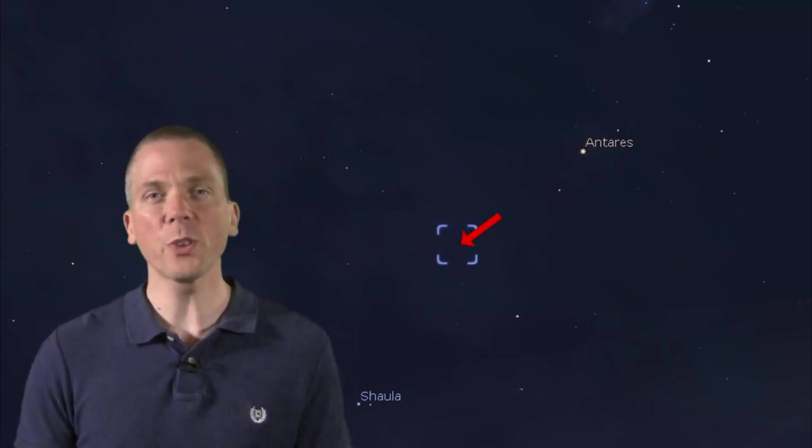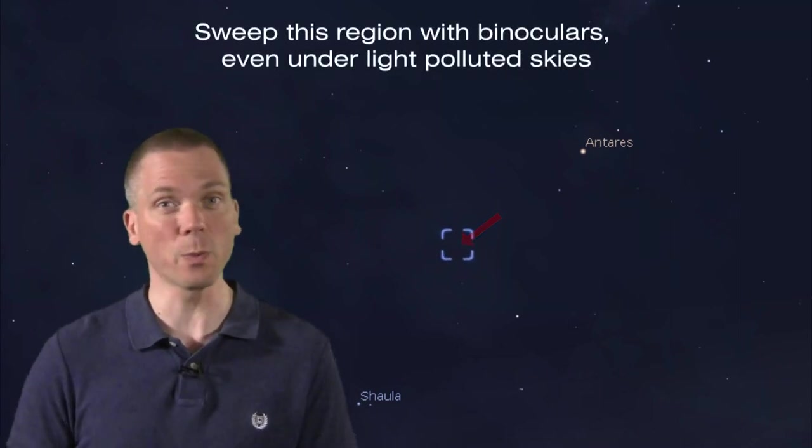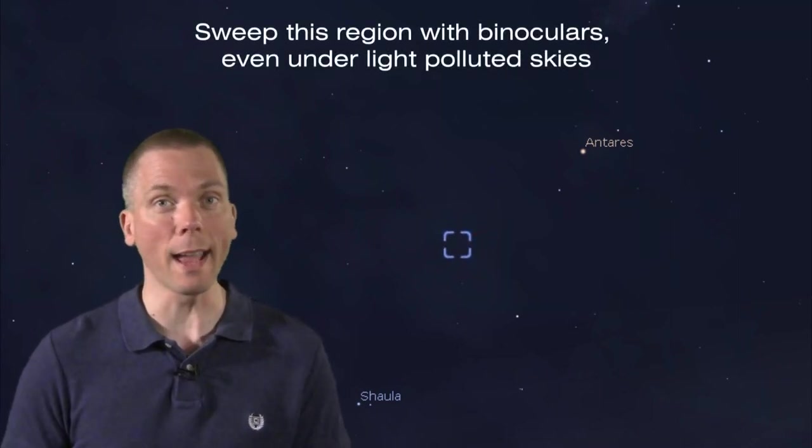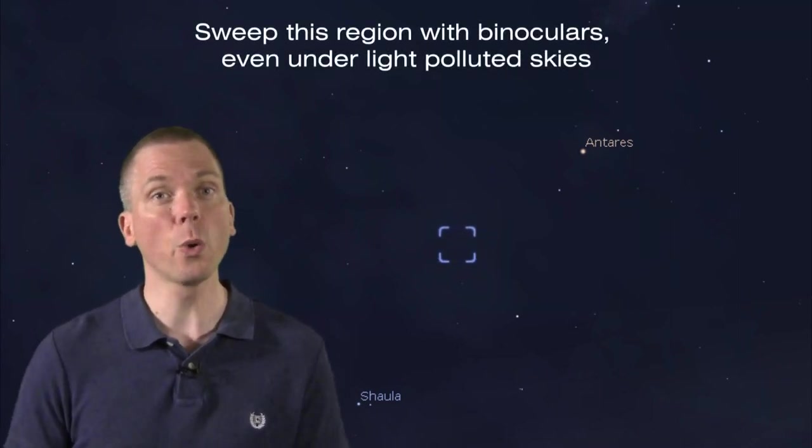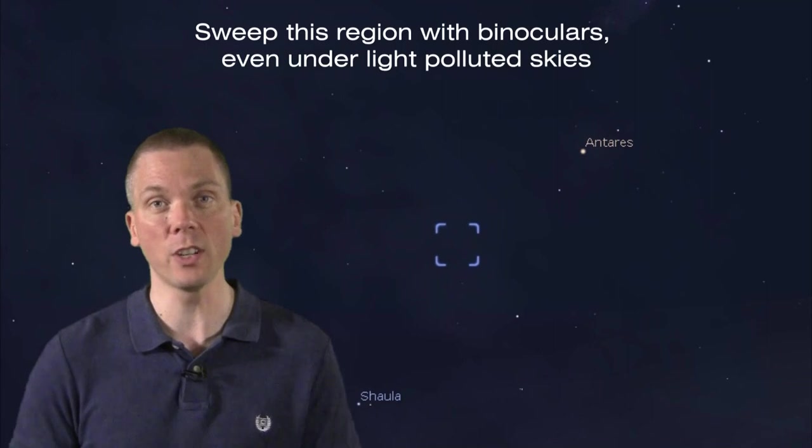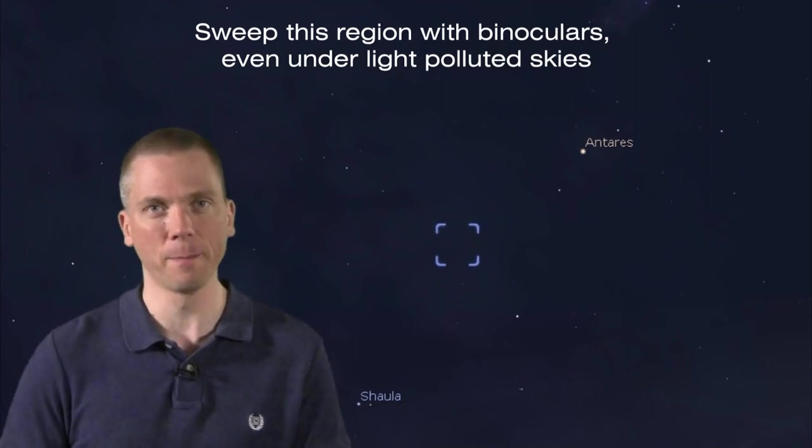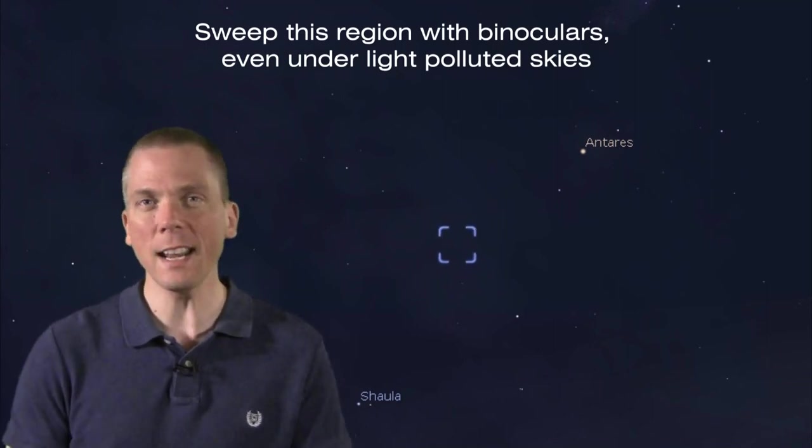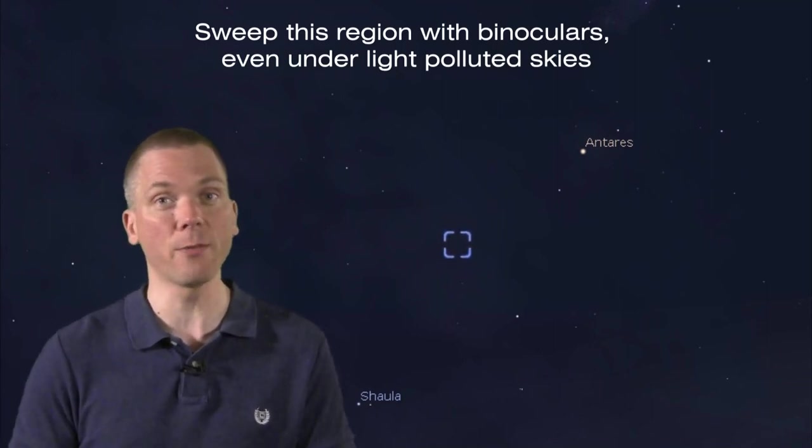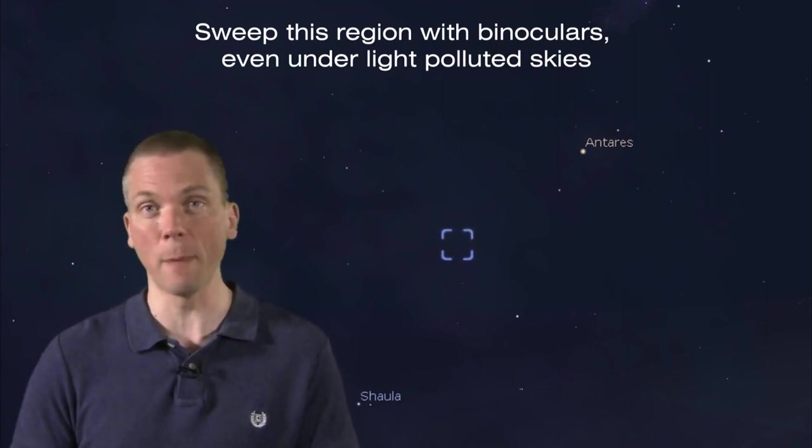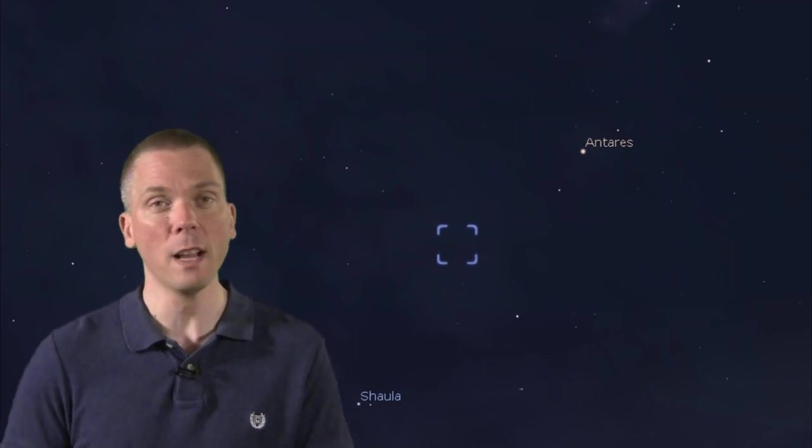Well for starters, this is a wonderfully dense region of the Milky Way, as we're looking in towards the central region of our galaxy. But right here, we should be able to use a red dot finder or magnified finderscope to locate a globular cluster at this spot, Messier 62.